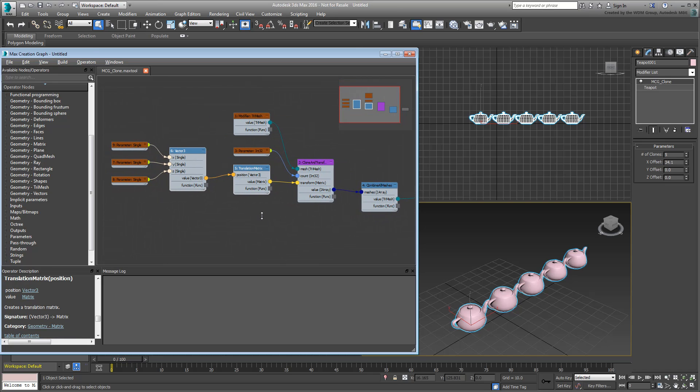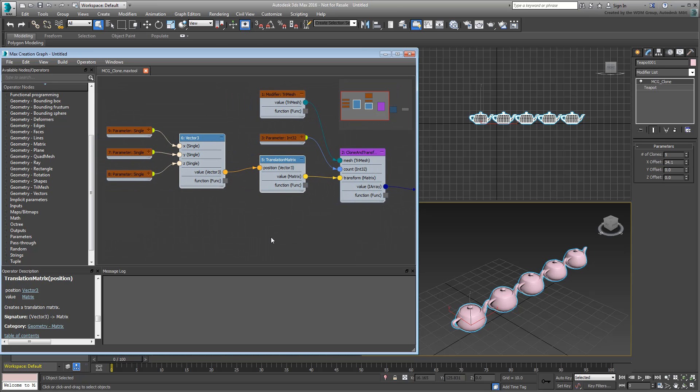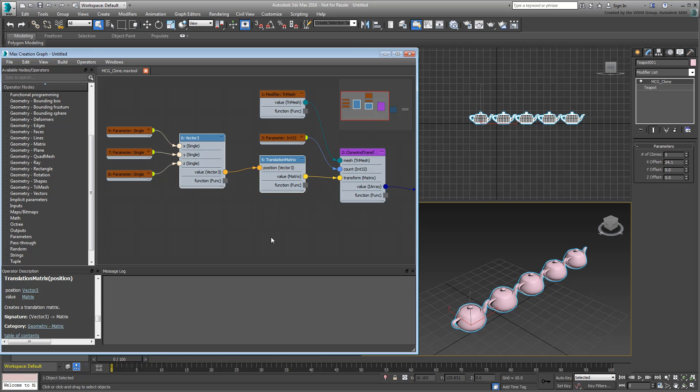Take a look at the Clone and Transform compound. It has a single Transform Matrix input. Right now, this input is fed only by a Translation operator. You need to add Rotation and Scale to the mix. In order to do that, add a Multiply operator to the graph.